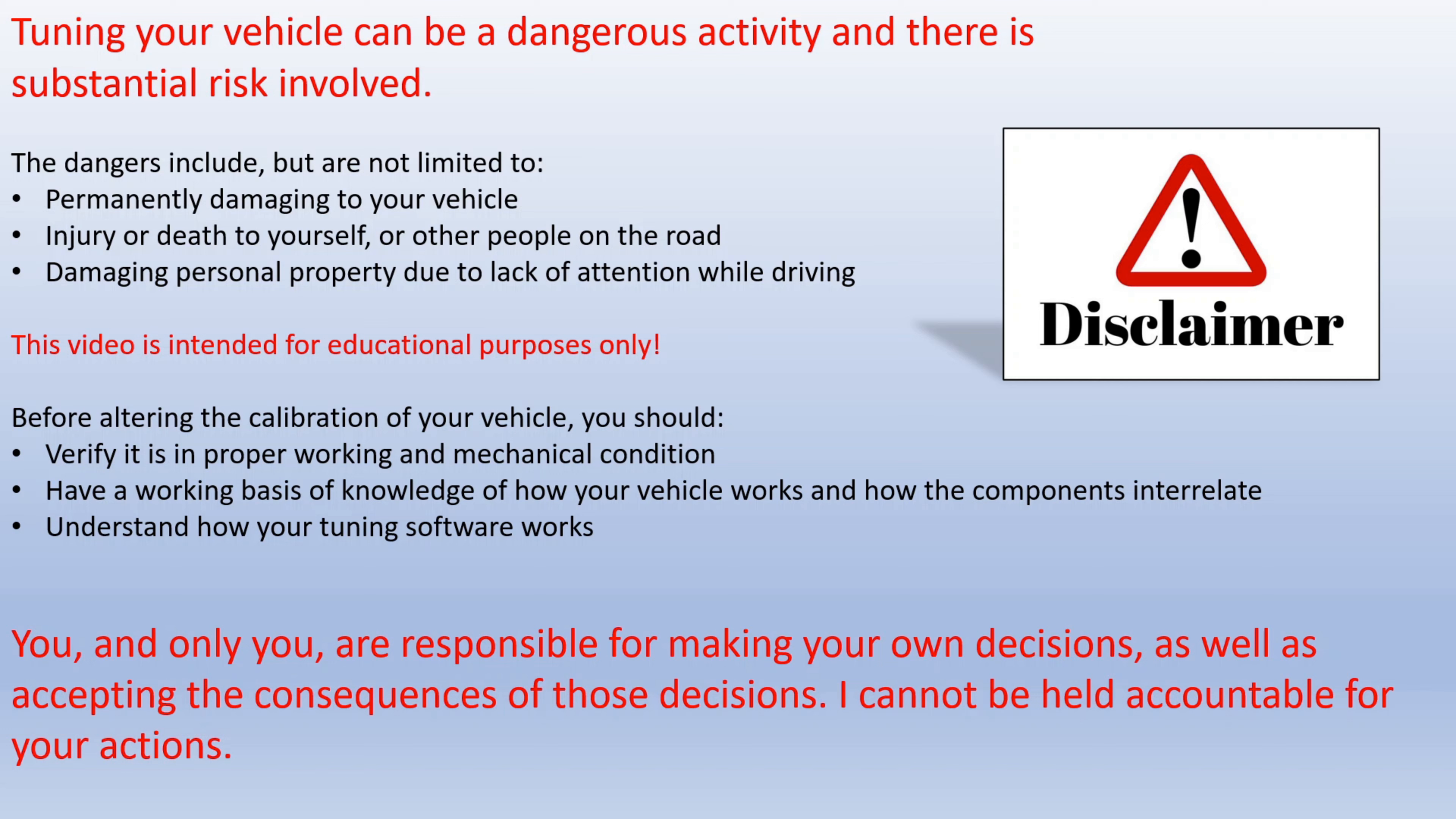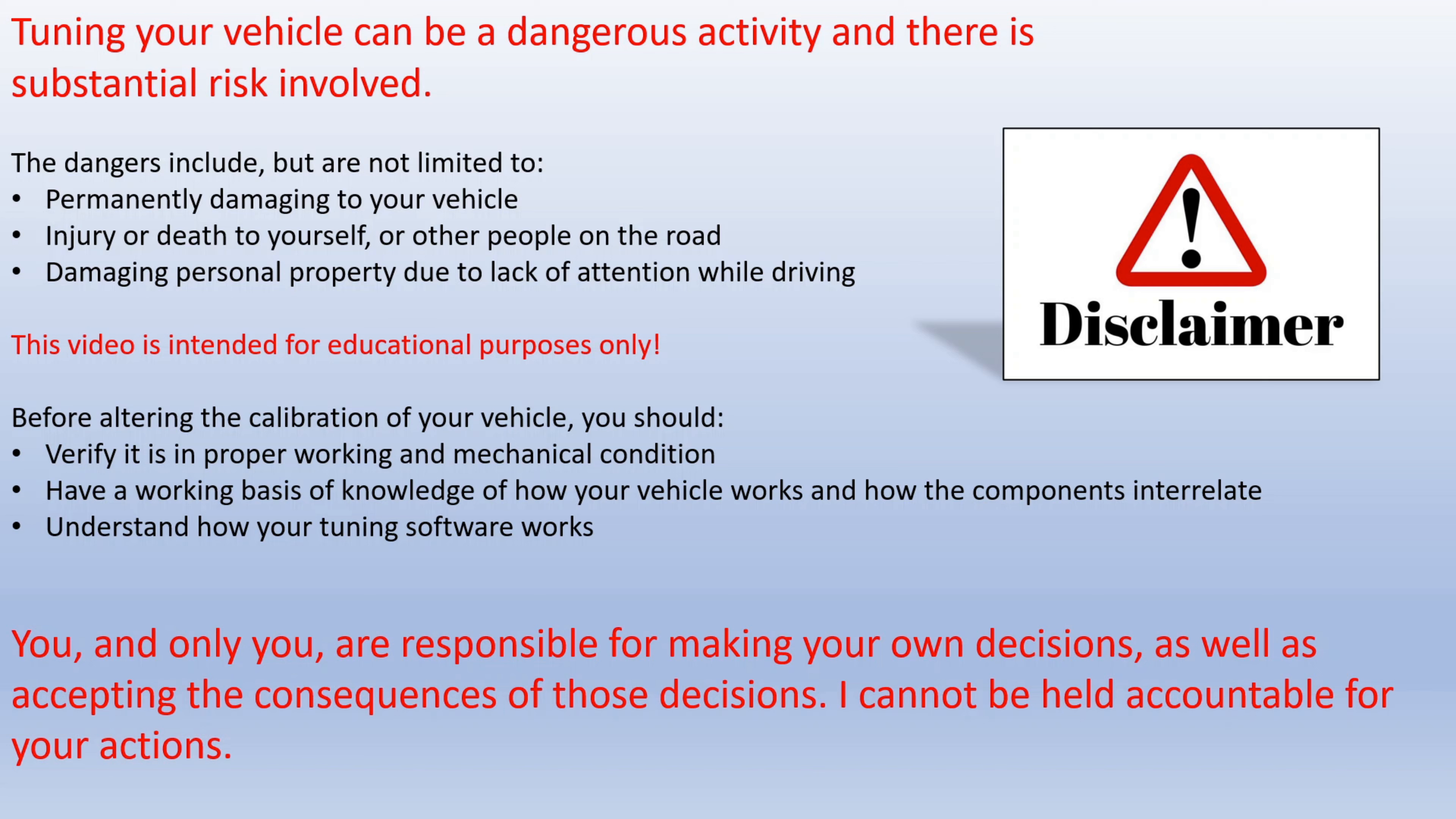Before altering the calibration of your vehicle, you should verify it is in proper working and mechanical condition, have a working basis of knowledge of how your vehicle works and how the components interrelate, and understand how your tuning software works. Bottom line, you and only you are responsible for making your own decisions as well as accepting the consequences of those decisions. I cannot be held accountable for your actions.